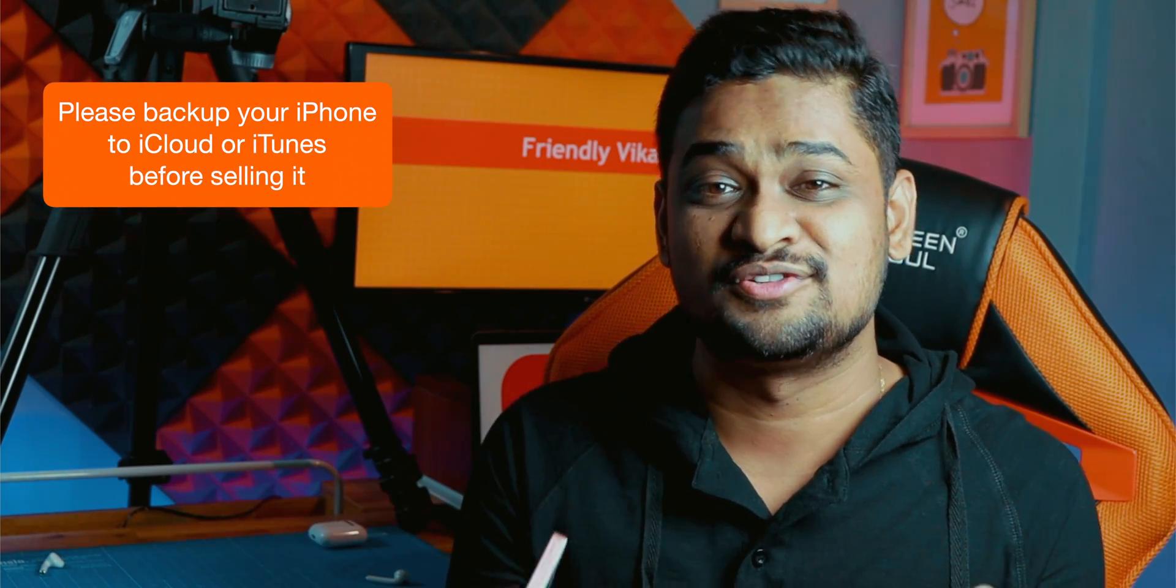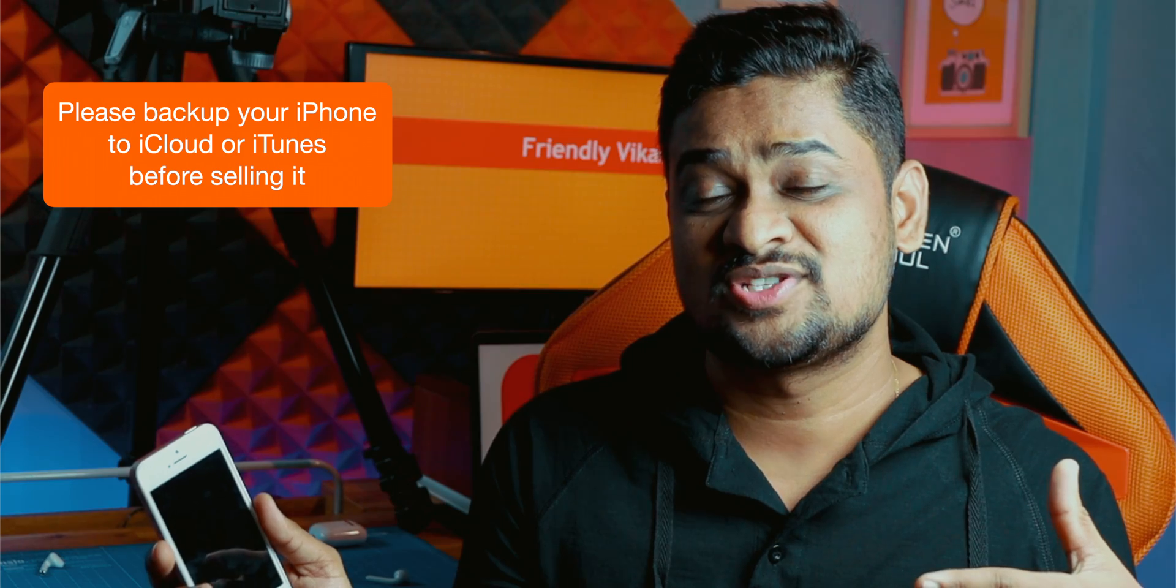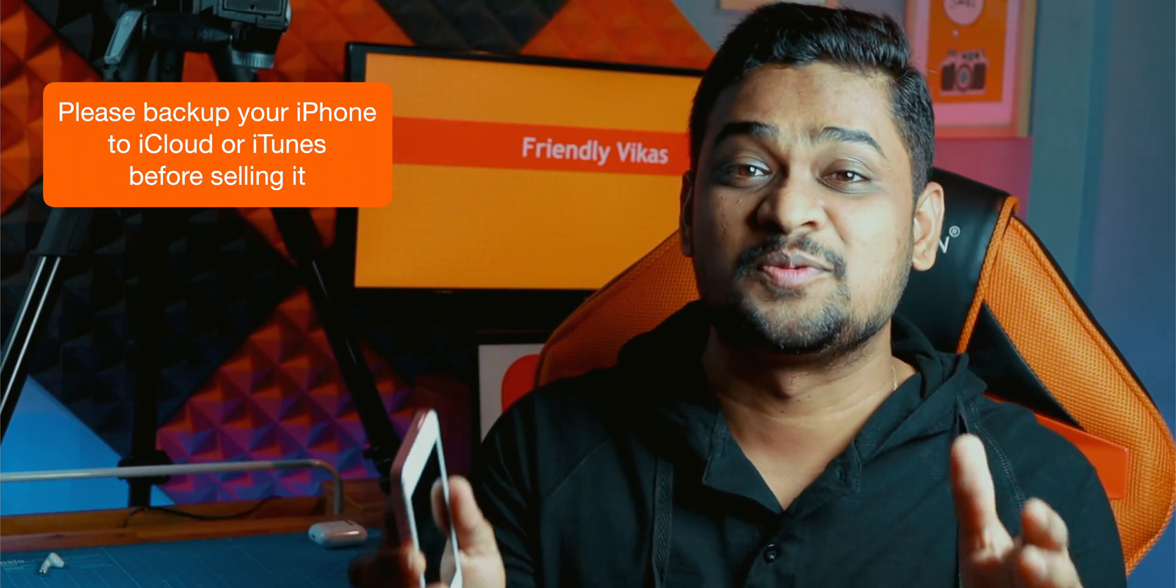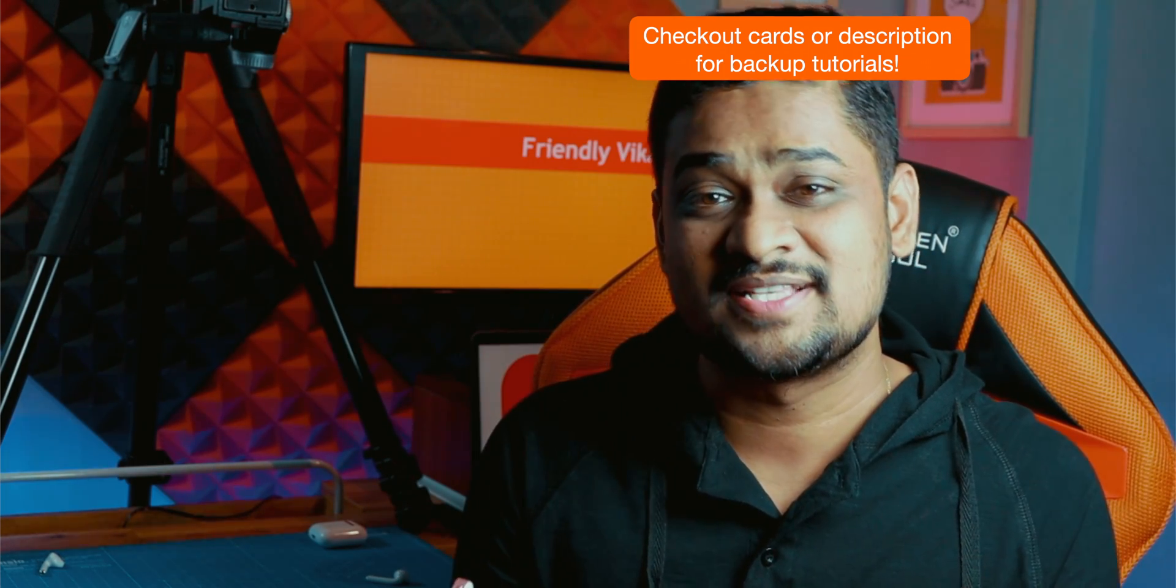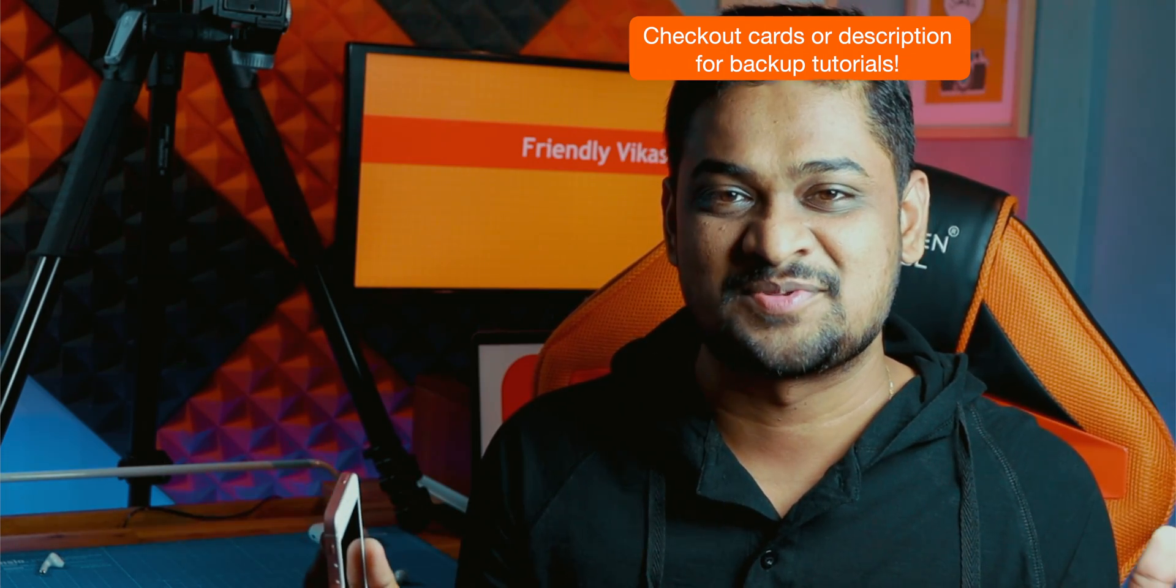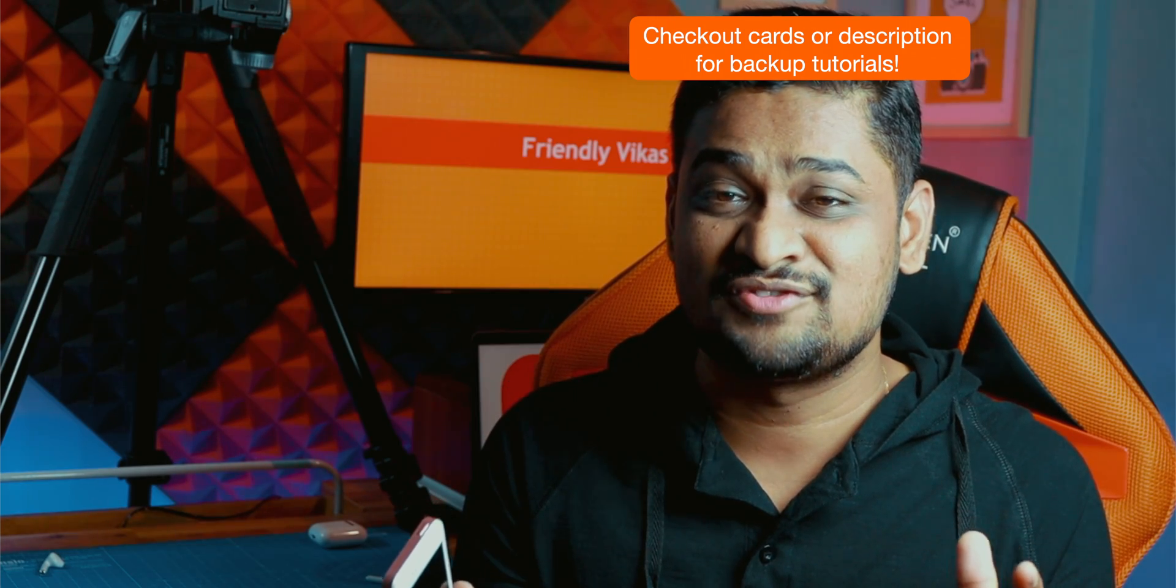Before you do all this, make sure you backup your iPhone to iCloud or iTunes. There are separate tutorials on my channel which will tell you how to properly backup your iPhone to iCloud or iTunes, and I'm gonna put those tutorials in the cards or down in the description below.